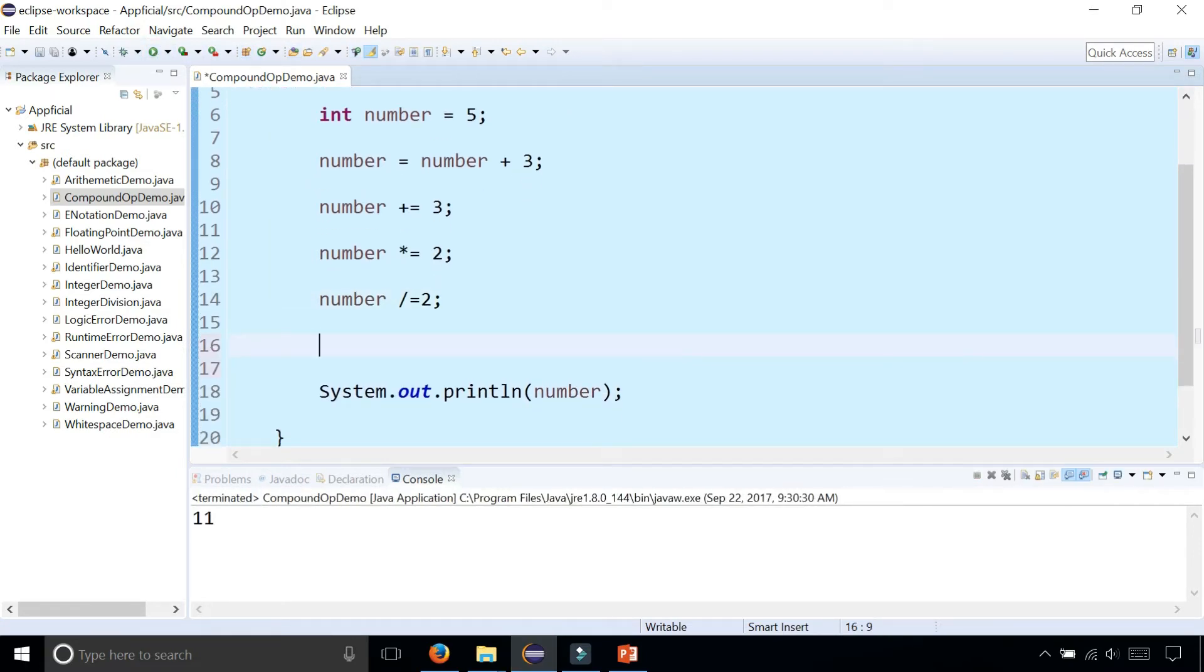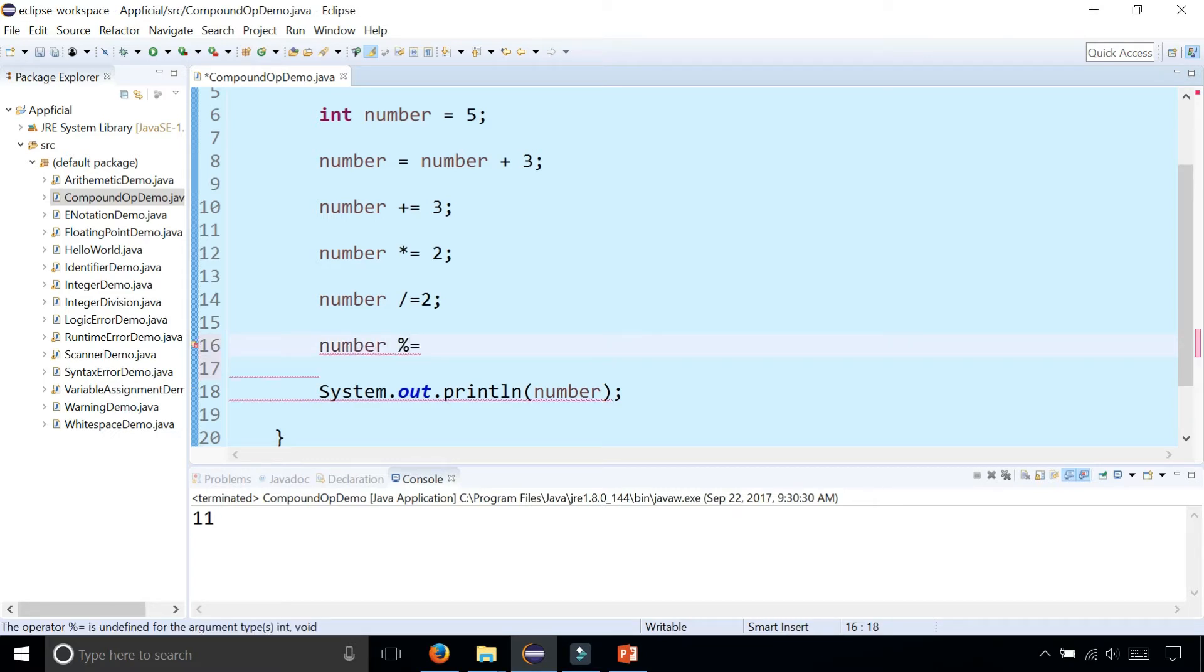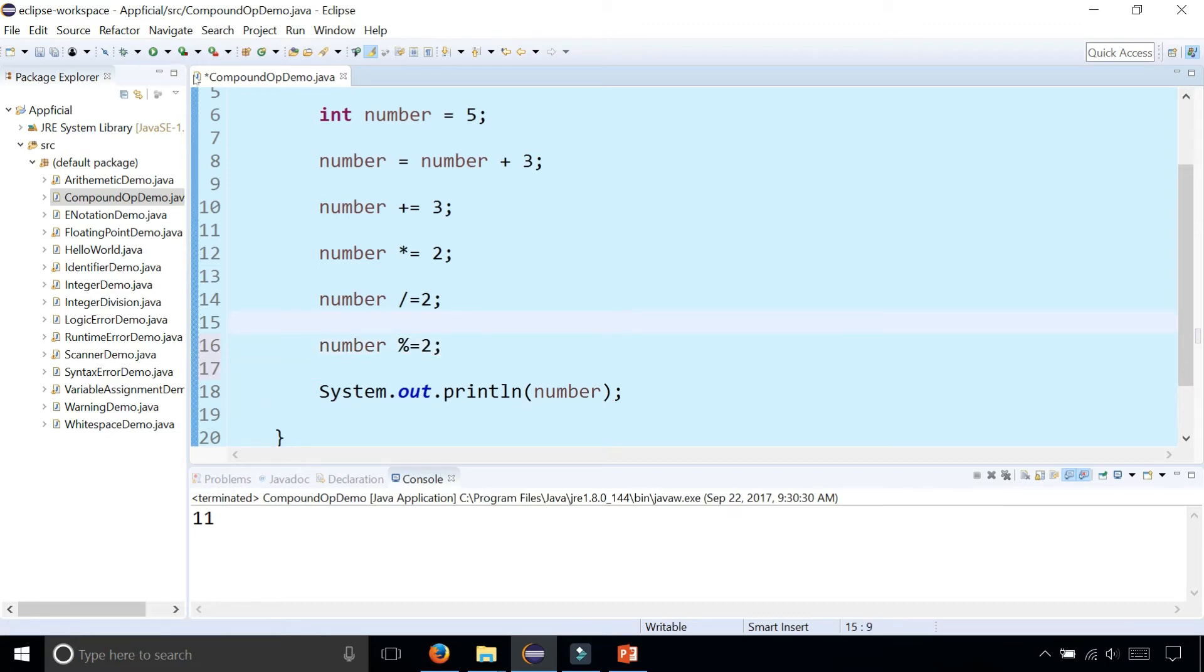And then we can use the modulus operator by saying number modulus equals two to give you the remainder. And eleven divided by two is going to give you a remainder of one.